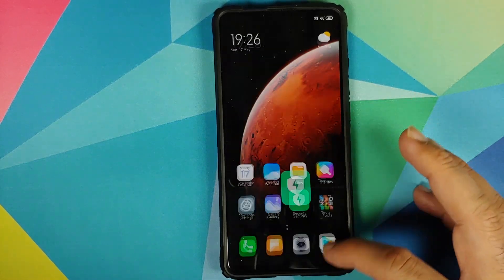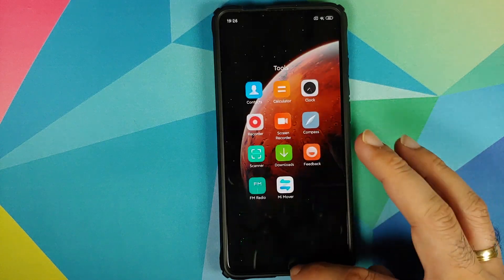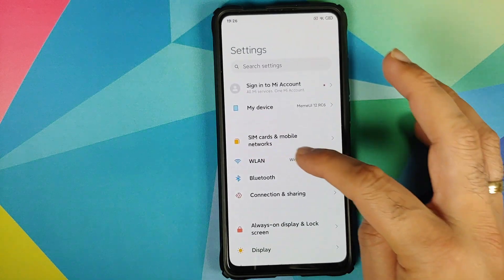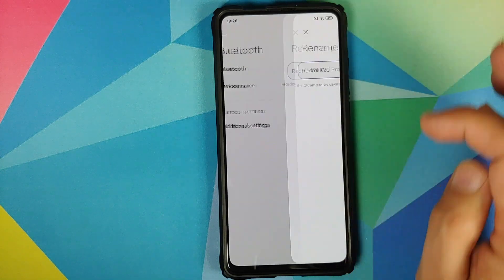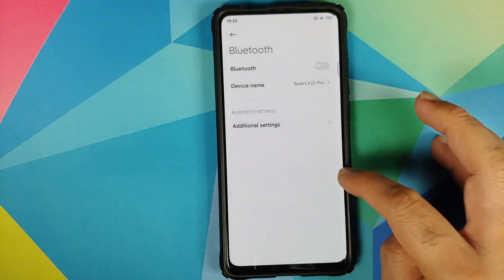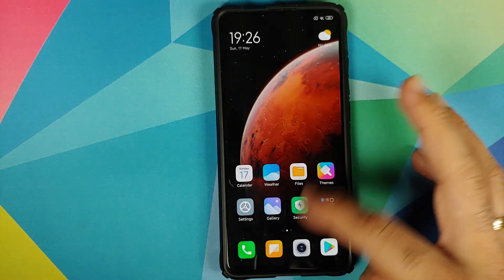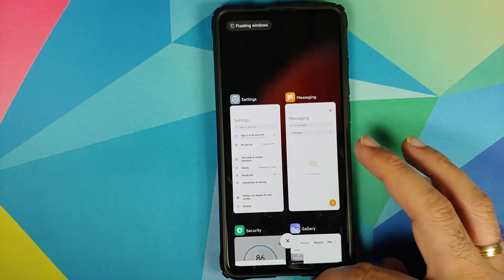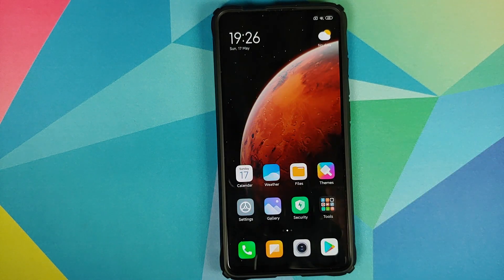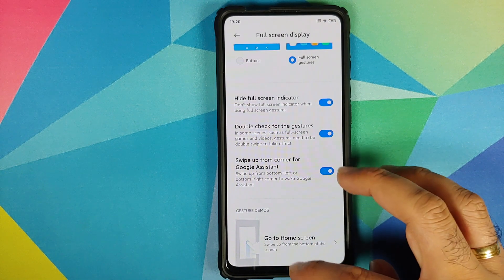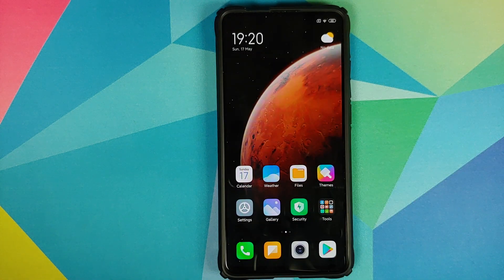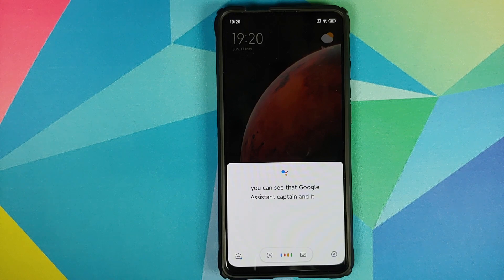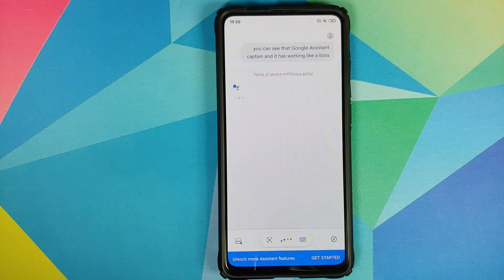They have also fixed full screen gestures which were getting restricted when using UPI or VPN apps, and permission issues for UPI and banking apps have also been fixed, along with notification issues in sleep mode. Another improvement: if you go into Settings > Additional Settings > Full Screen Display, make sure full screen gestures are enabled. You now have the option to swipe up from the corner for Google Assistant. Swipe up from the corner and Google Assistant kicks in and works perfectly.